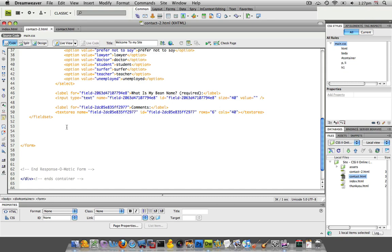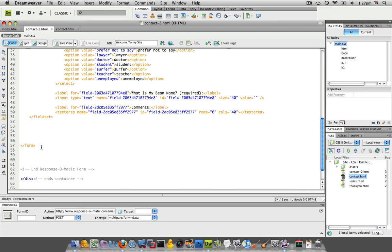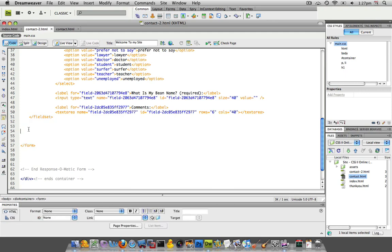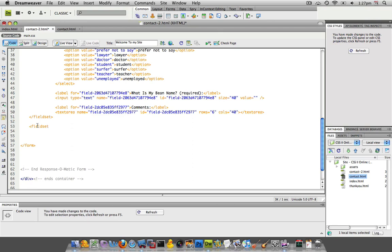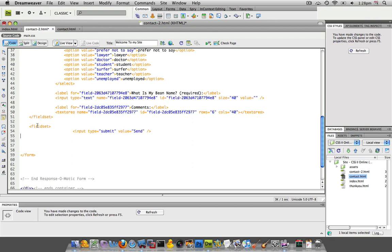Now in between the first fieldset where it ends and where the form ends, I'm going to create another fieldset. So fieldset, and what I'm going to do now is inside of that fieldset I'm going to nest that input value.